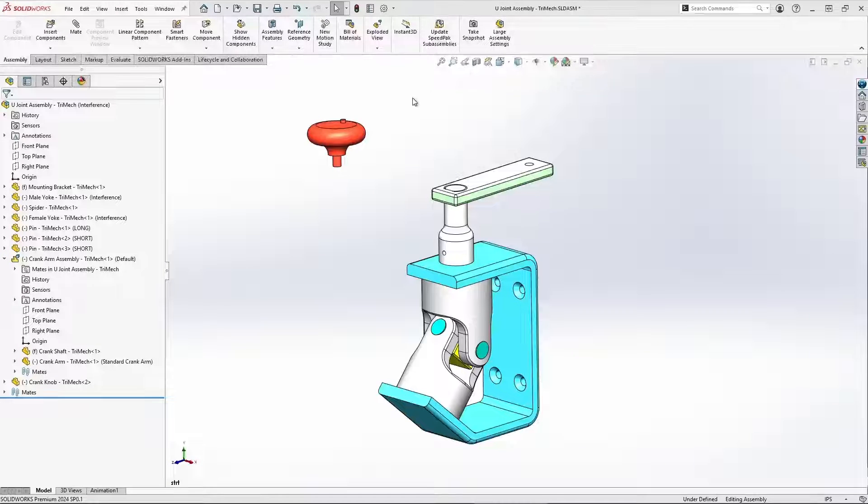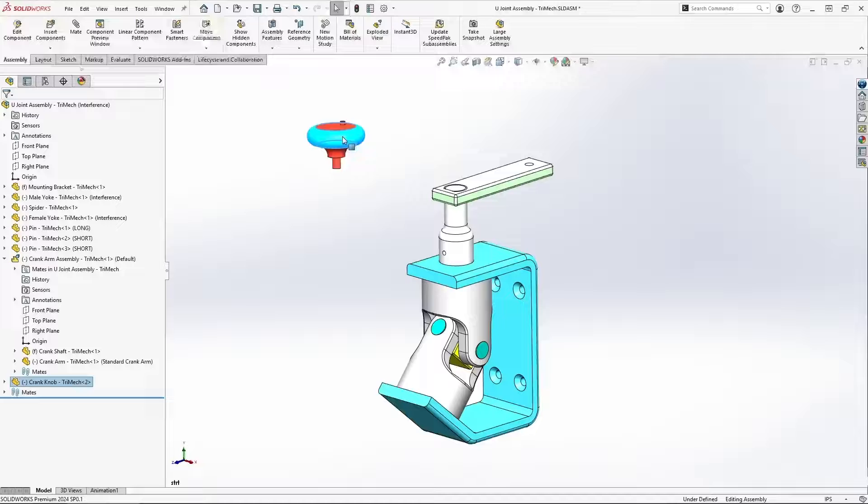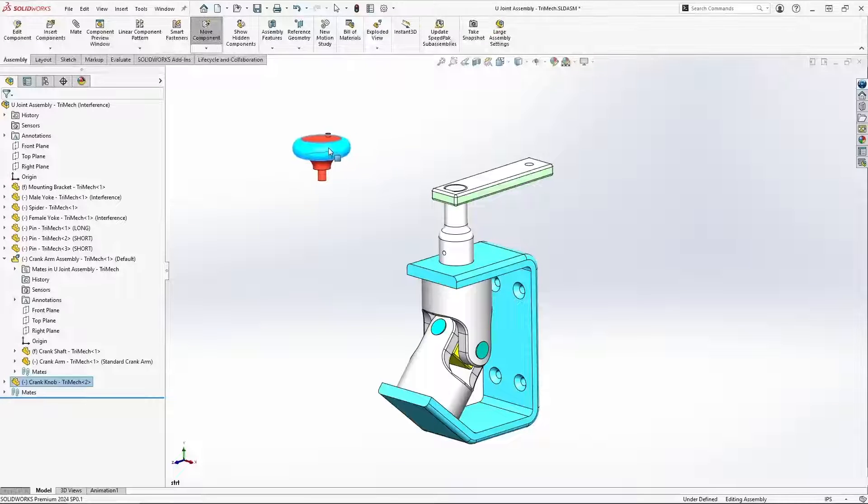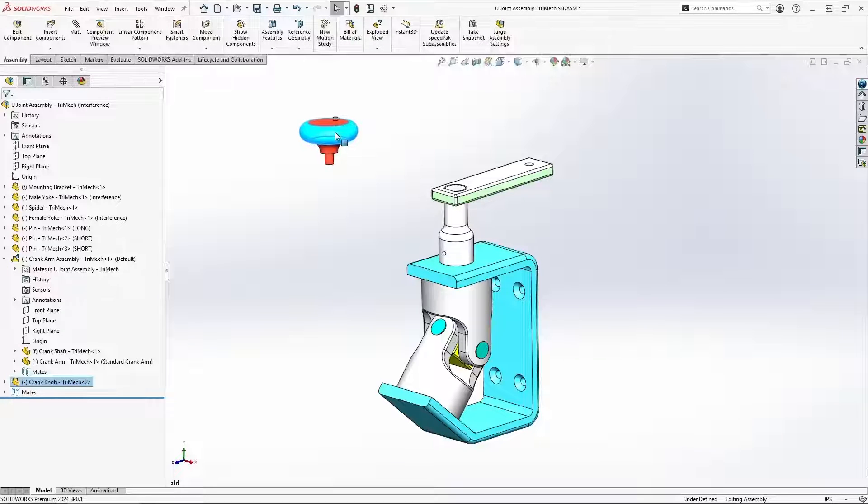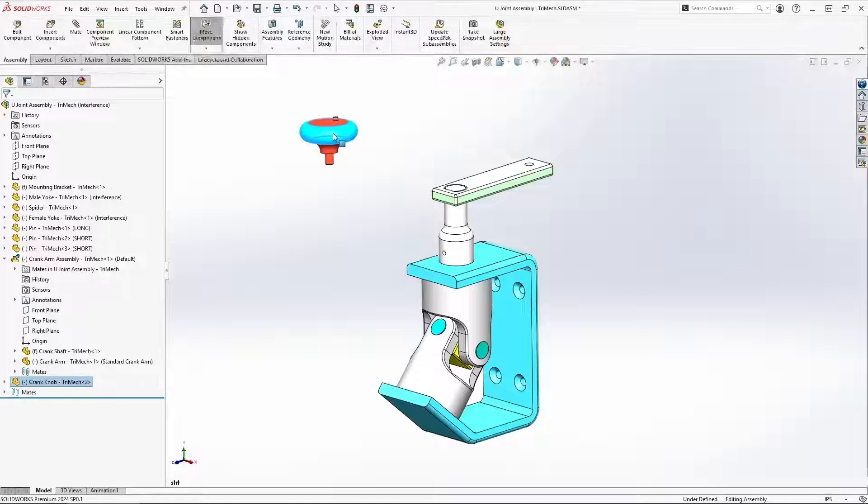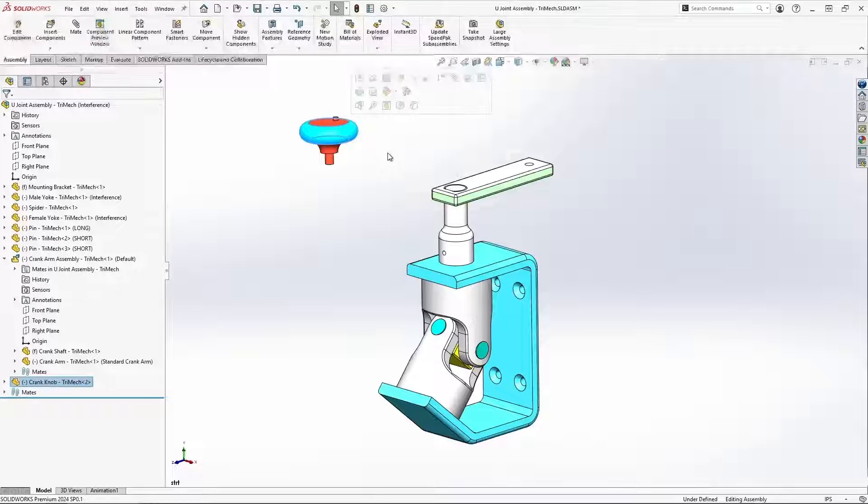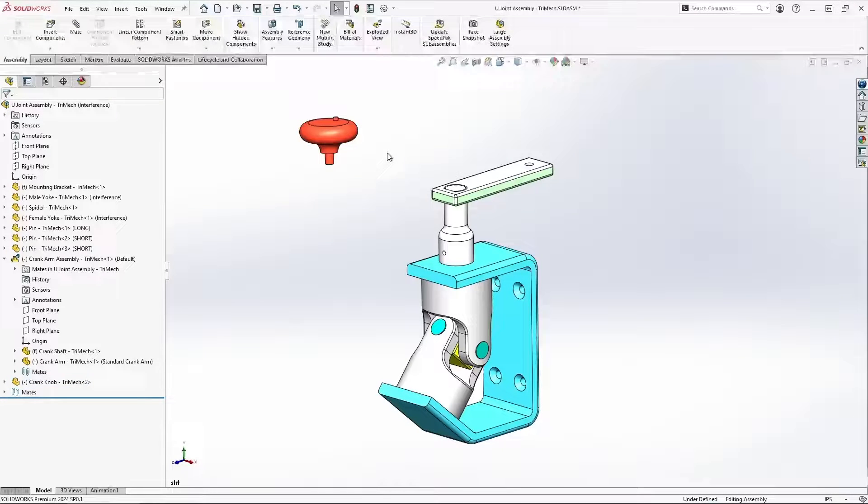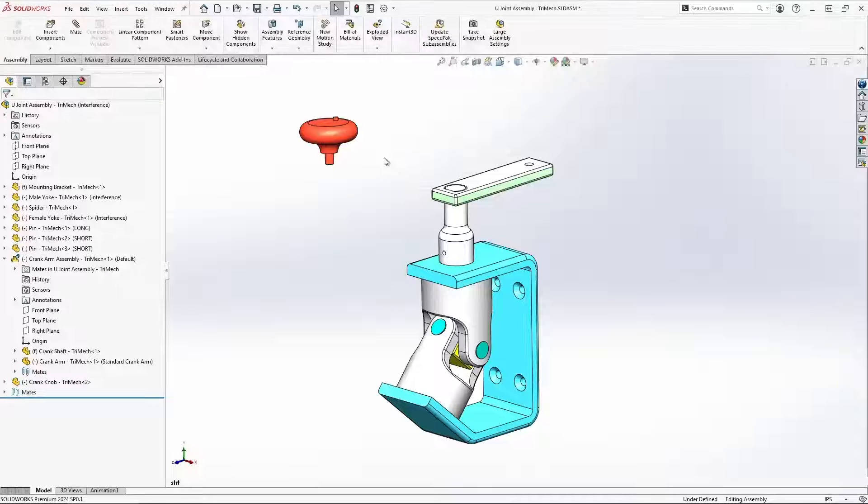When we do assembly modeling, we use Move Component all the time, dragging components around with a left mouse click and rotating them with a right mouse click. But sometimes it can be challenging to move the components where we want them.